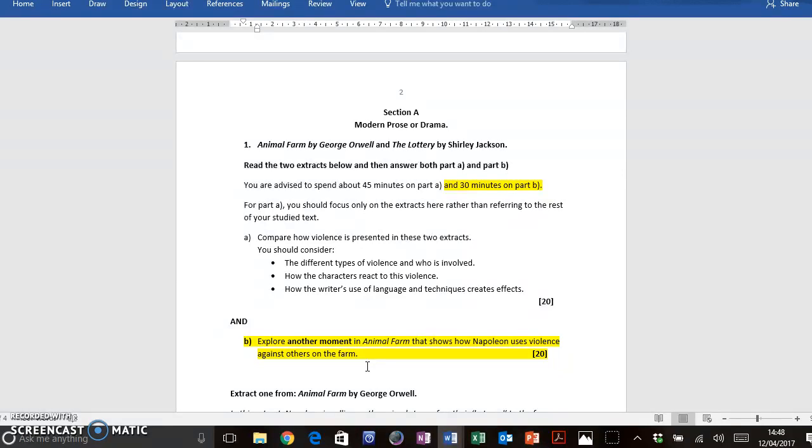Not just memorise them, but understand what type of language devices are used, or other types of language devices, structural features, features of form, that you can wheel out for this exam question. So it is quite difficult.